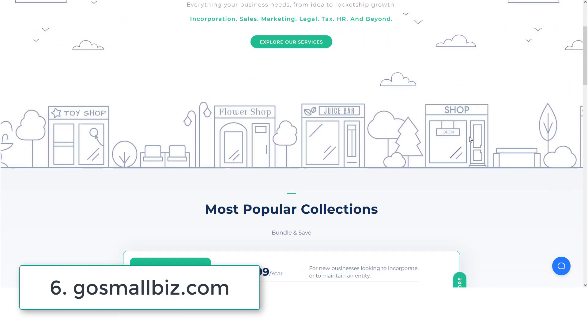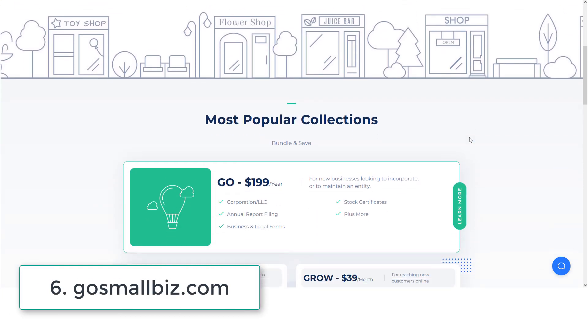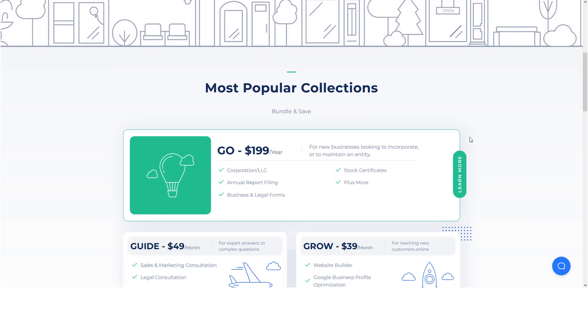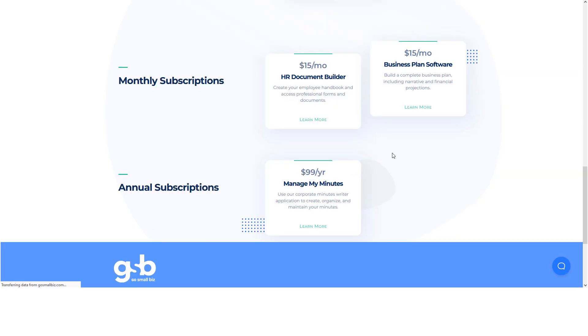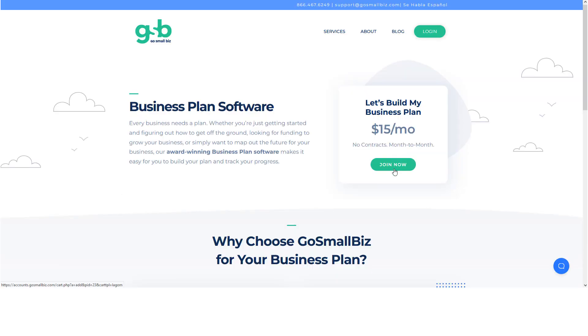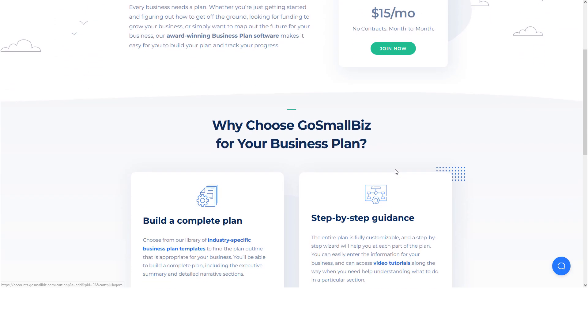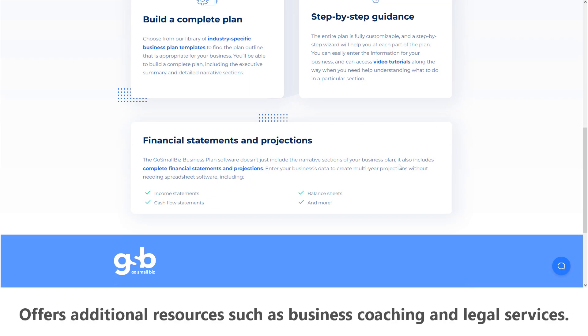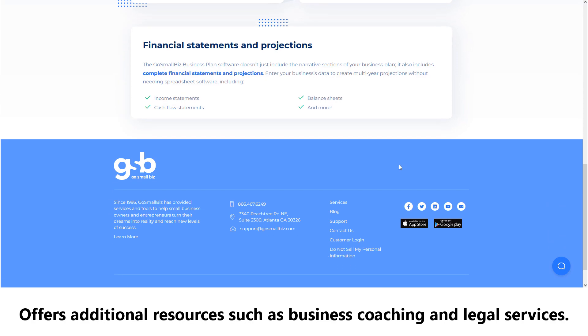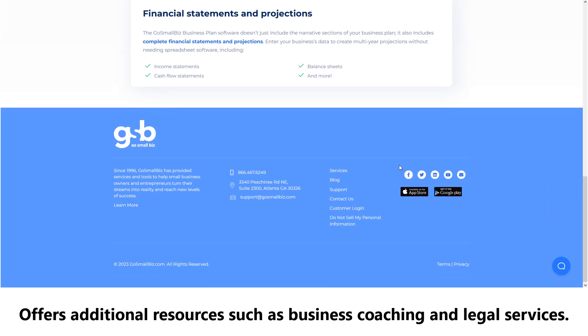Number six: Go Small Biz. Go Small Biz is a comprehensive platform that not only helps you create a business plan, but also offers additional resources such as business coaching and legal services.